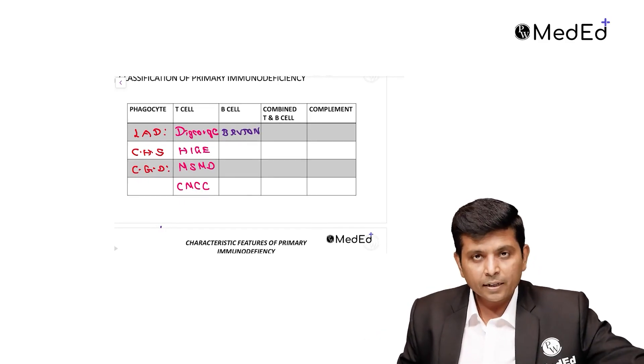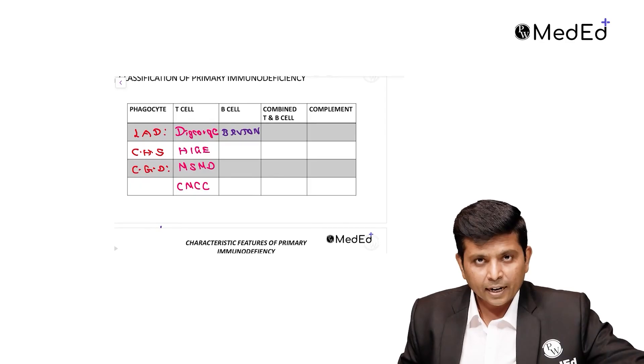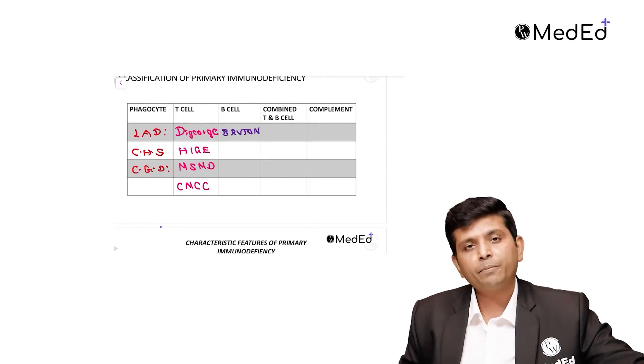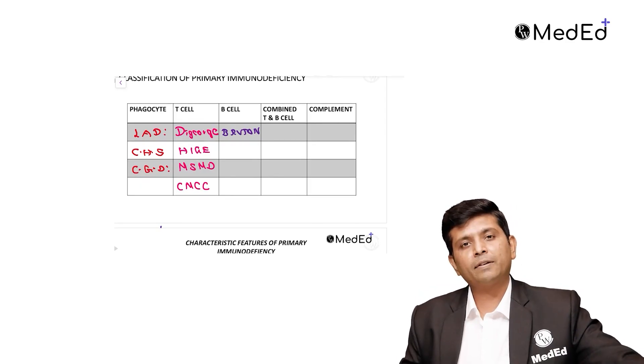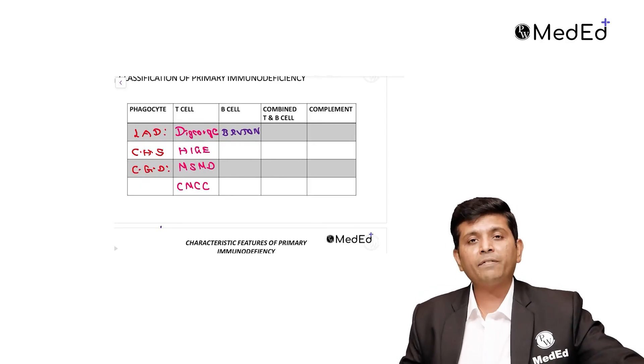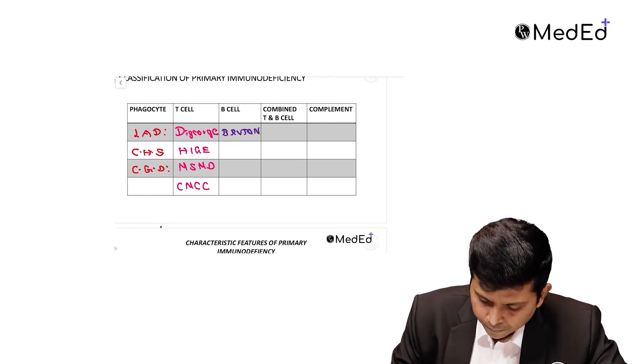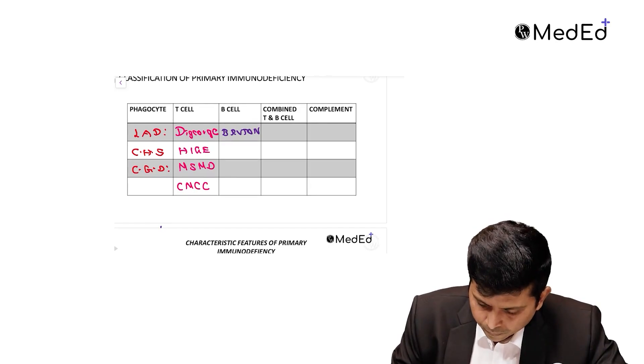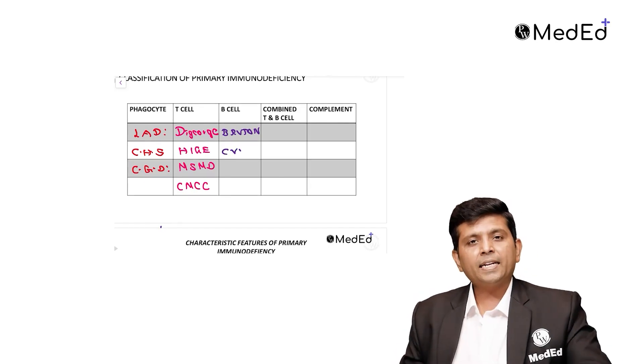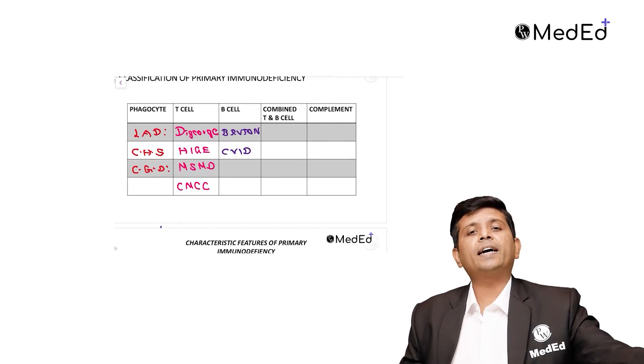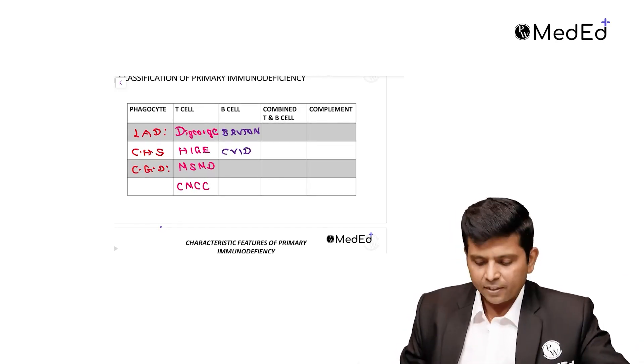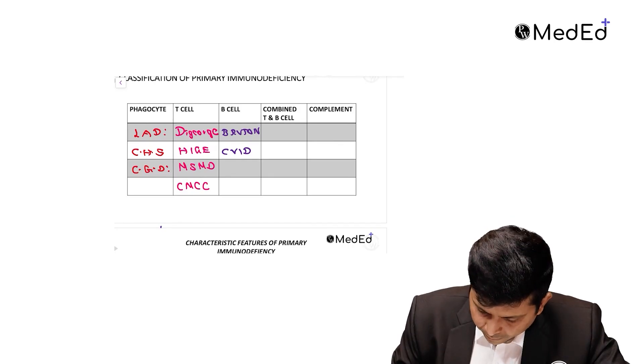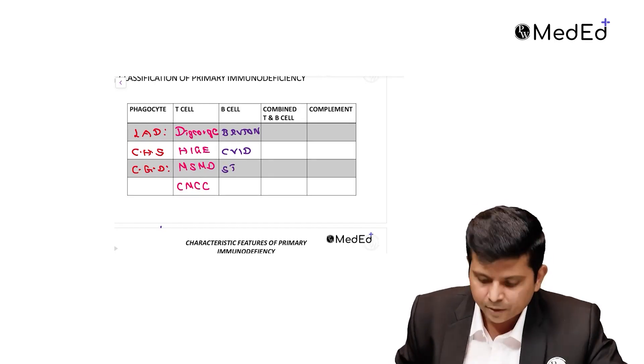Qualitative disorder: B cells are present but not producing antibodies. This is called Common Variable Immunodeficiency. Finally, selective IgA deficiency.